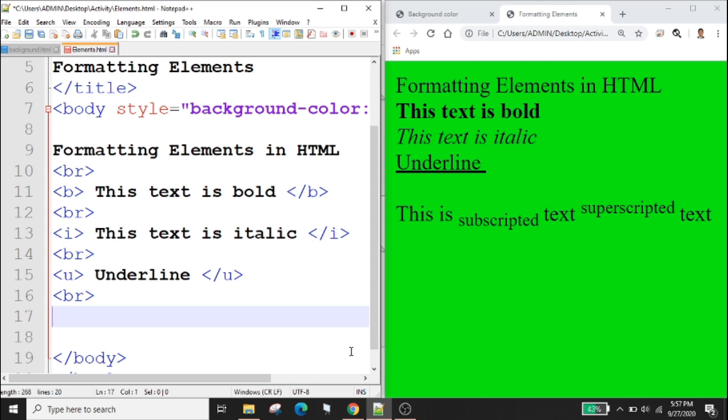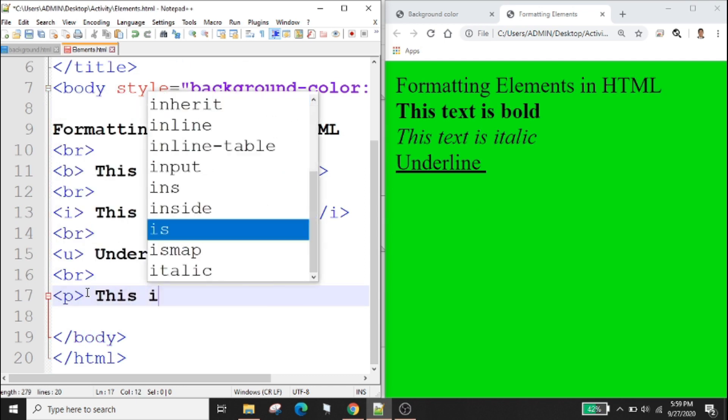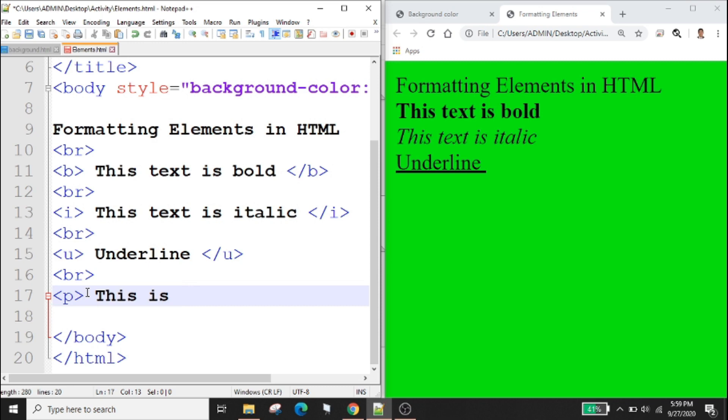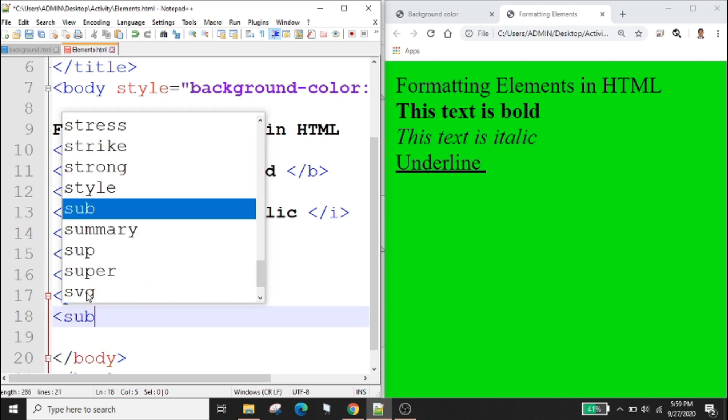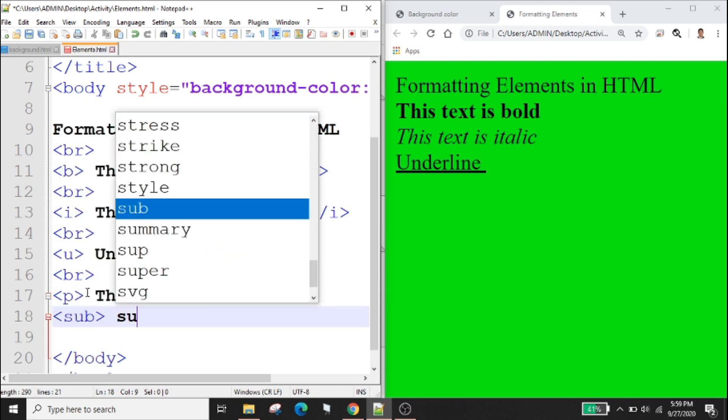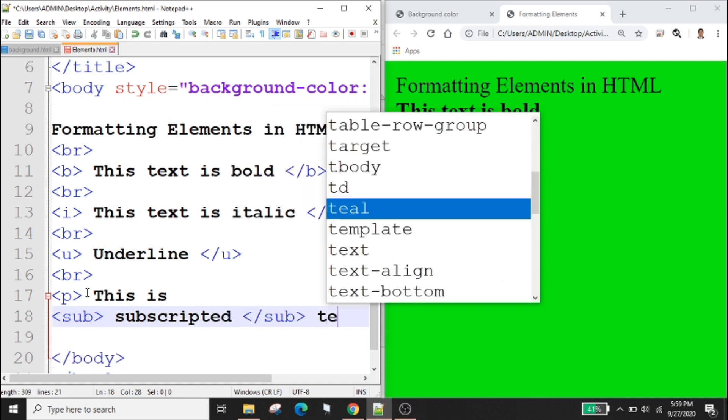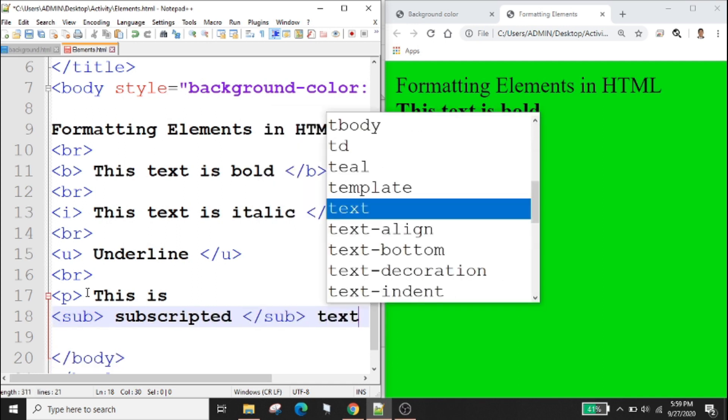The HTML sub element define subscript text while the sup element defines superscript text. Example paragraph: this is sub subscripted text.